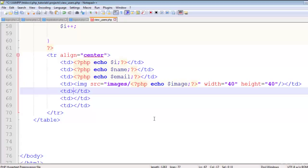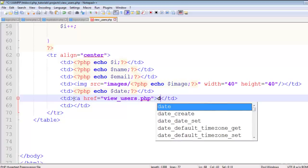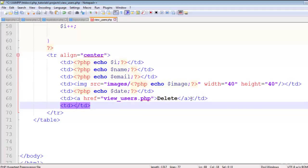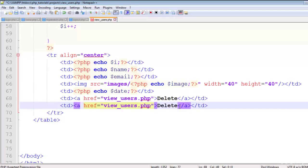Echo the date fetched from the database. Then add a link to view_users.php with the text 'Delete', and copy that link for the last column with the text 'Edit' so we can edit the user.